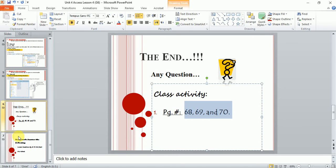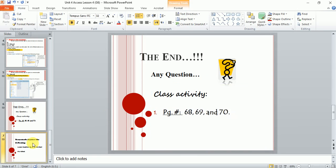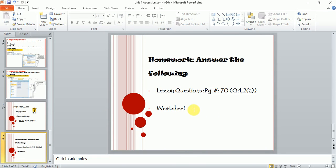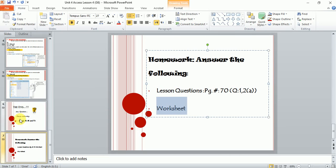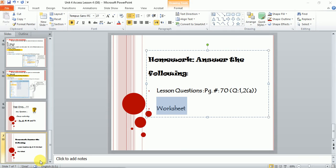The homework is this page in your book and the worksheet. I hope you understand. If you have any questions, feel free to contact me on my WhatsApp. The worksheet you will find on the school website. I hope you understand. Take care, goodbye.